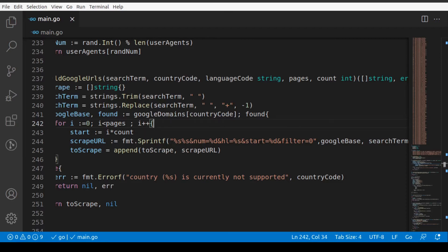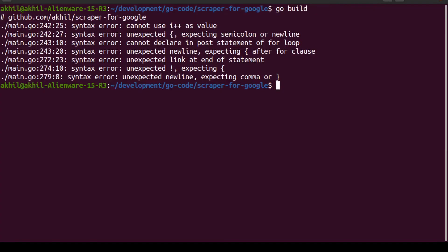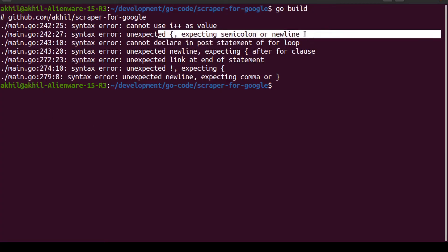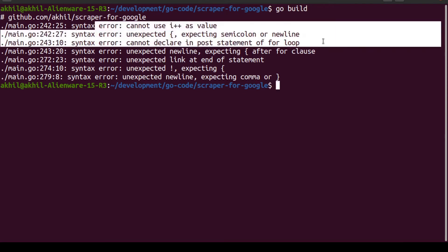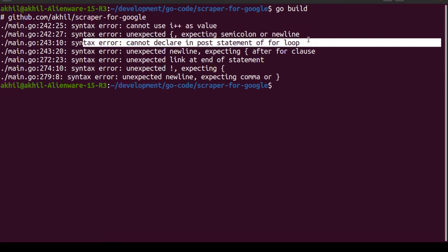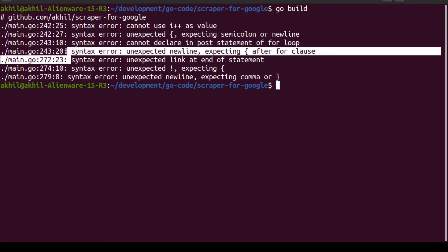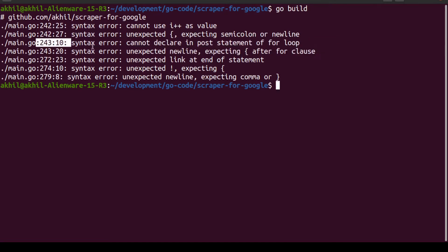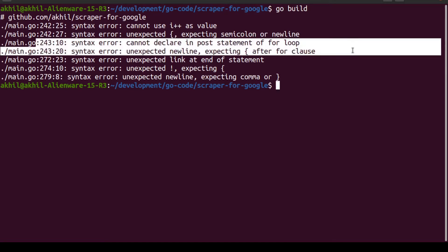Now let's try and go back to our terminal and see. So 242, yes, this is sorted. Line 242 is sorted. And 243 also I think is more or less sorted, both of these. And then 272, right?